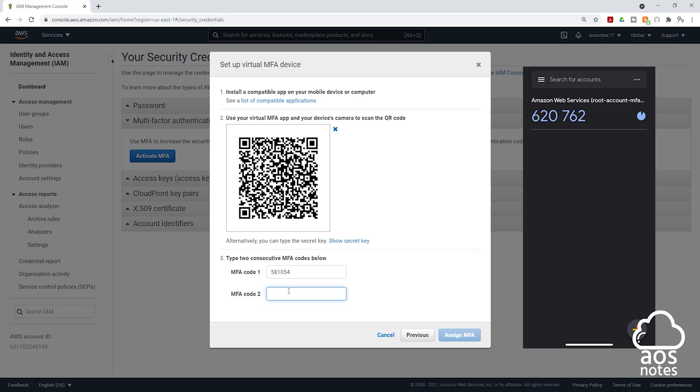And the number has changed. The second code is 620762. Then click assign MFA.